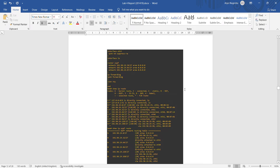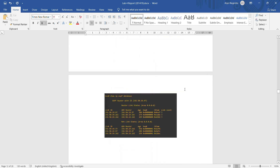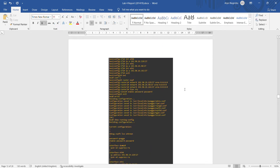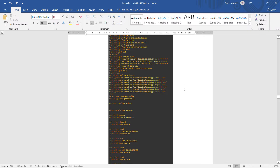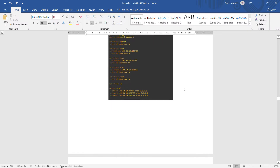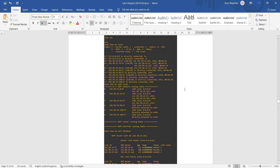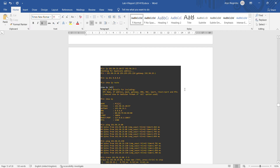We then show IP route, show IP OSPF route, and show IP OSPF database. For Quagga 3, we write the dynamic routing router OSPF command, then show running-config, show IP route, and show IP OSPF route.